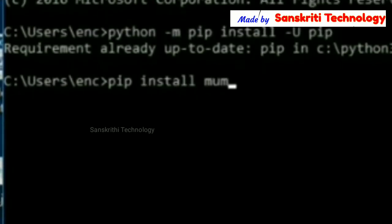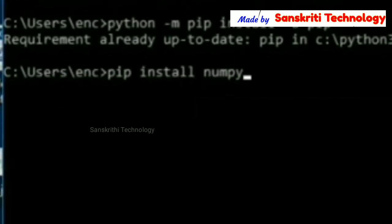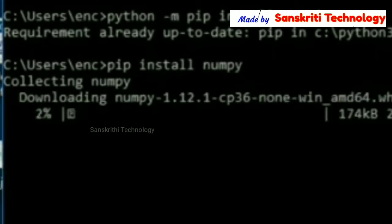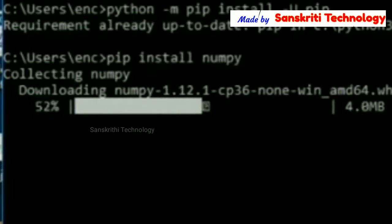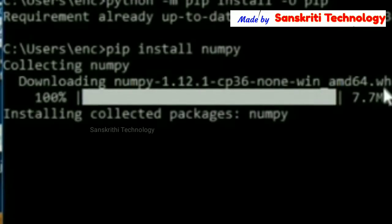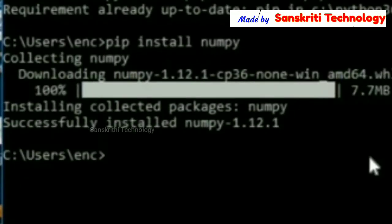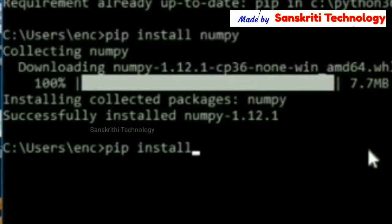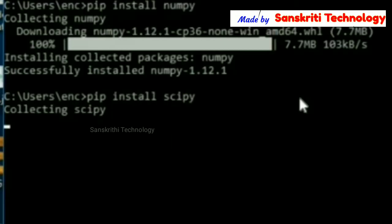Now, pip install numpy. It is downloading and installing the package. It is successfully installed.